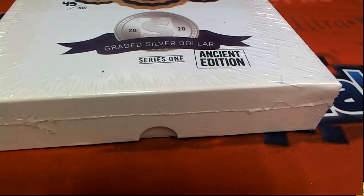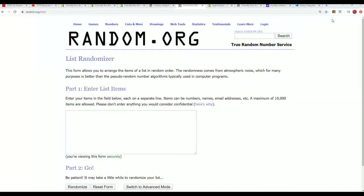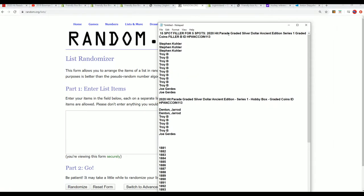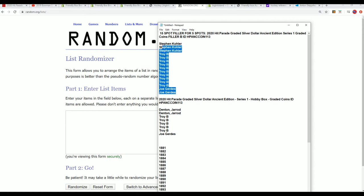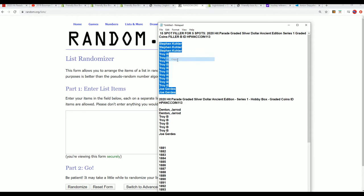It's almost time for the ancient edition box break, but it is time right now for the filler. You can see this is filler B and we had filler A a little earlier. Let's go ahead and see who gets into the break here from filler B.